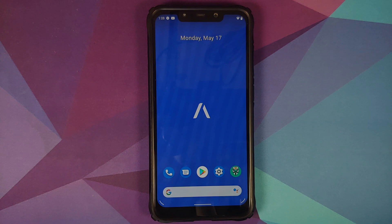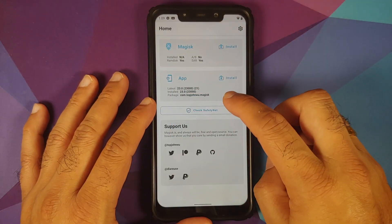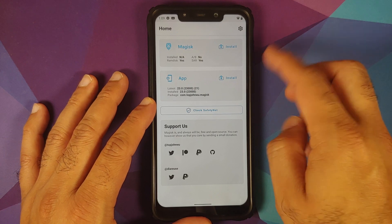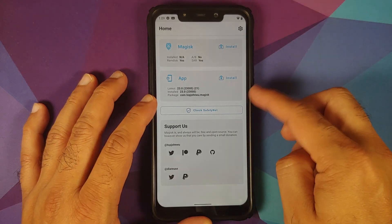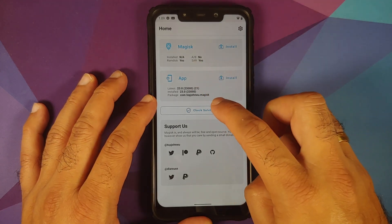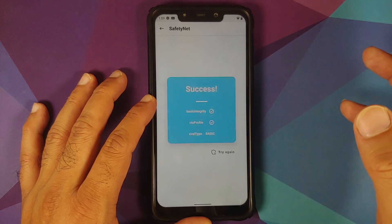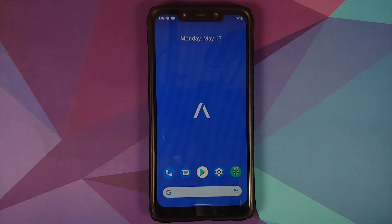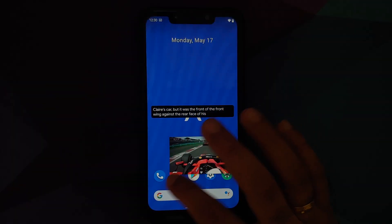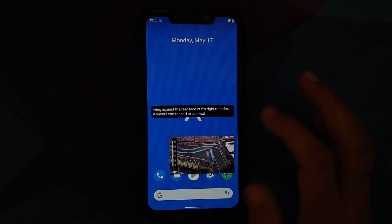Next, let's check Safety Net. The device is not rooted — only the latest version of Magisk, version 23.0, is installed to check Safety Net. As you can see, Safety Net is passing without any issues, meaning you should be able to use banking apps as well.